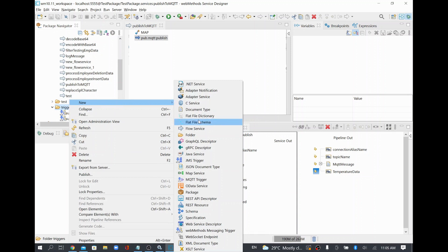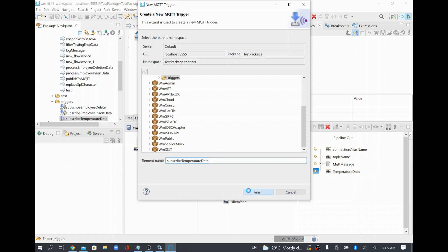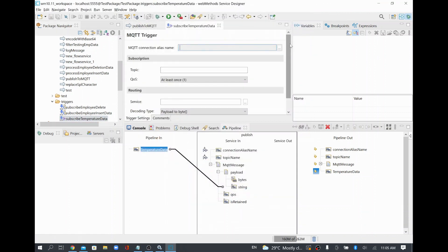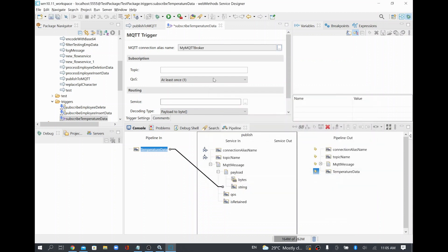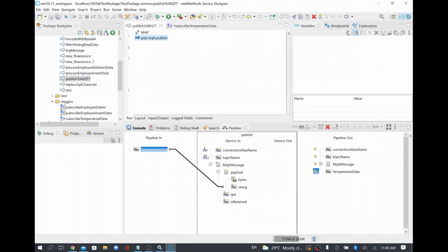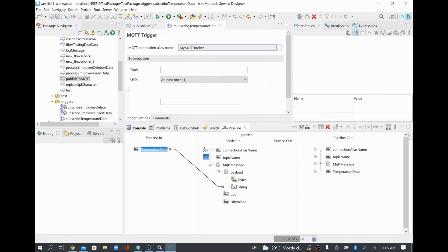In webMethods, similar to a webMethods Messaging trigger or JMS trigger, we have an MQTT trigger as well. I'll create an MQTT trigger and name it 'Subscribe Temperature Data'. The trigger is created. Now I need to select the MQTT connection alias so it knows which broker to connect to. I'll select our connection alias, then set the topic name to 'temperature' — the same topic we used to publish.